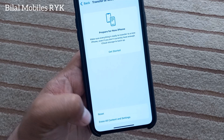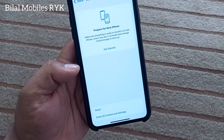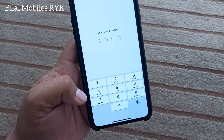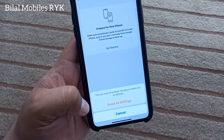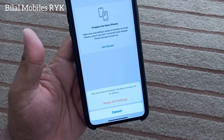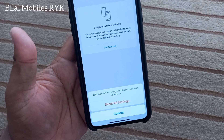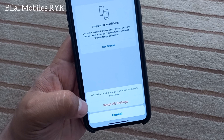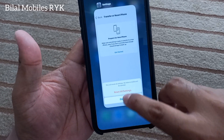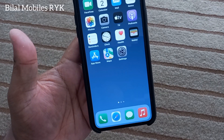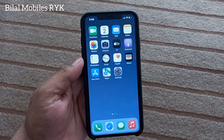Simply tap on Reset, then Reset All Settings. Enter your iOS device passcode. You can see on screen: 'This will reset all settings — no data or media will be deleted.' Tap on Reset All Settings to fix this problem. If solution number four is not working, apply solution number five.